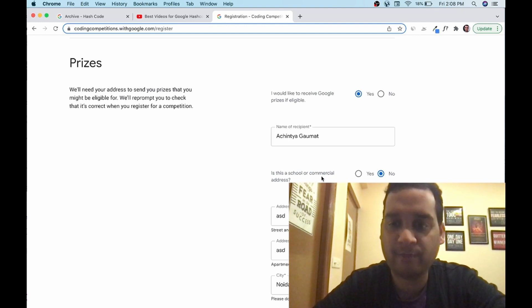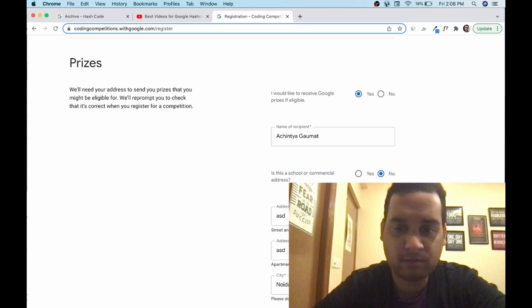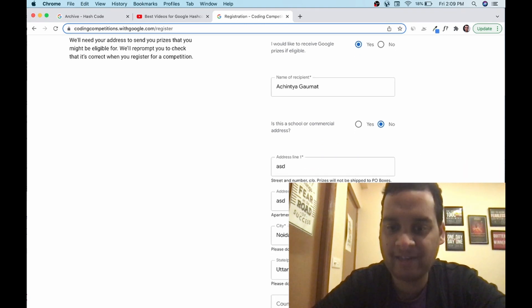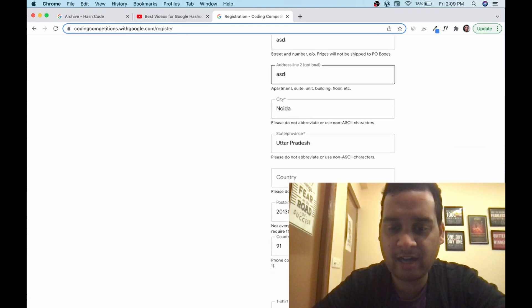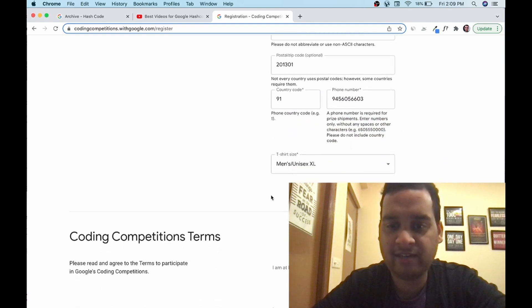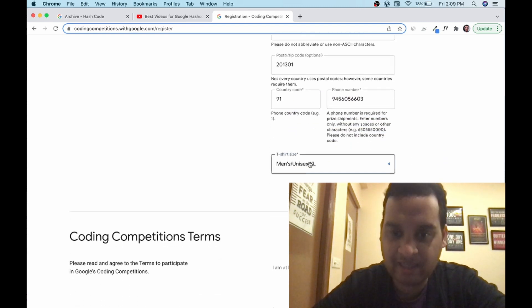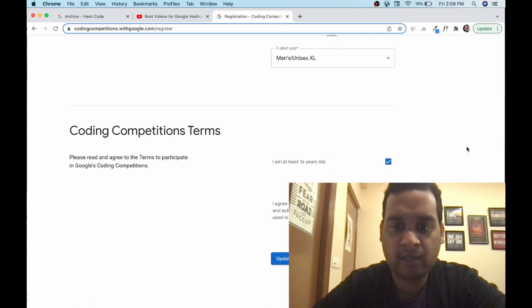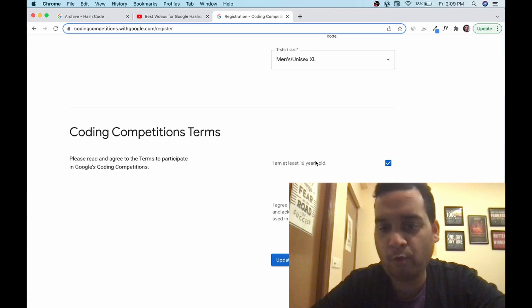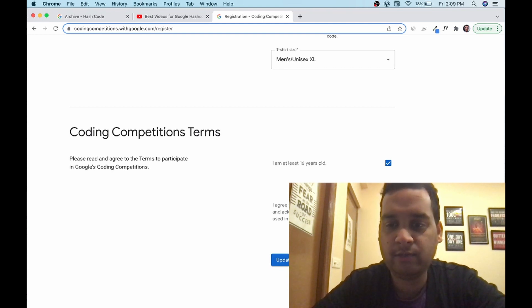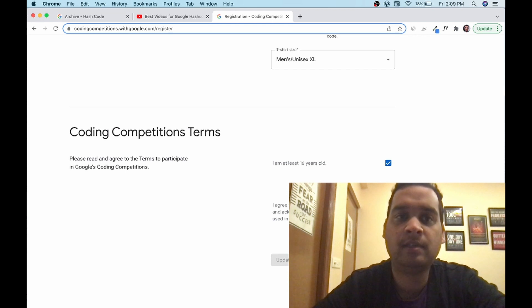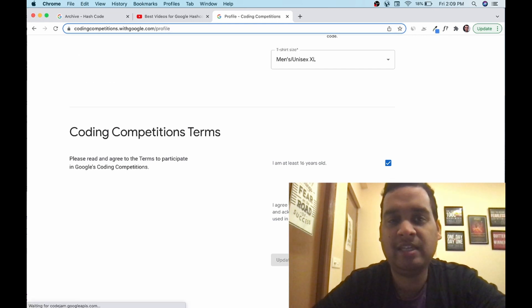Prizes: I would like to receive prizes. Yeah, definitely. You have to say yes. Name of recipient. Is this school or commercial address? No, this is not a school, neither a commercial. This is your personal address. Add your address. I have added a random address, your number, your postal address, your t-shirt size. Please add it properly. Coding terms: you are 16 years and old. I agree to the coding competitions terms. Update profile. Done. Very simple, easy peasy.